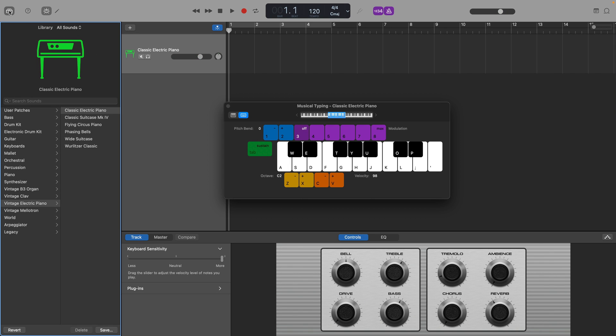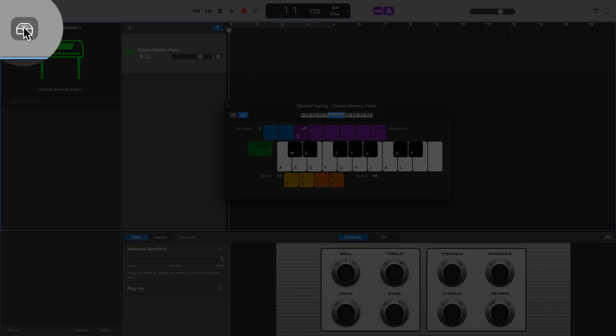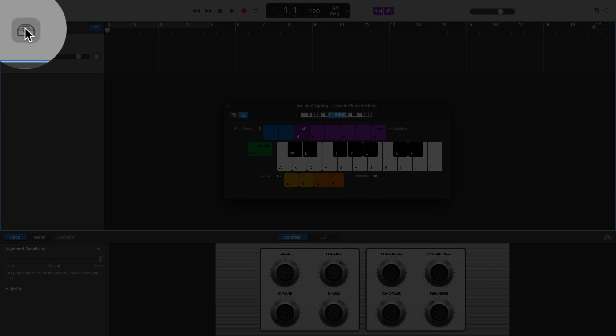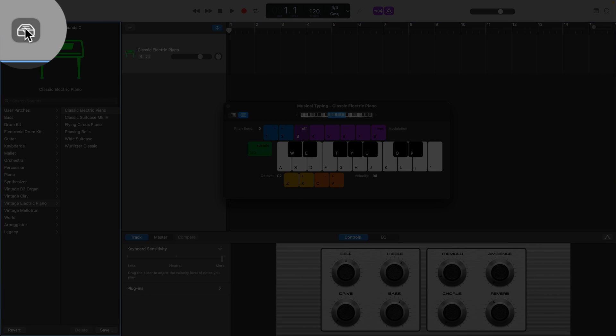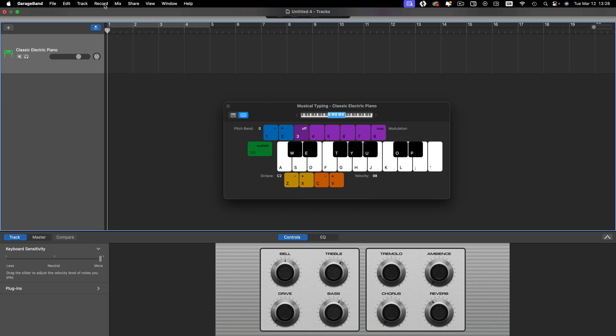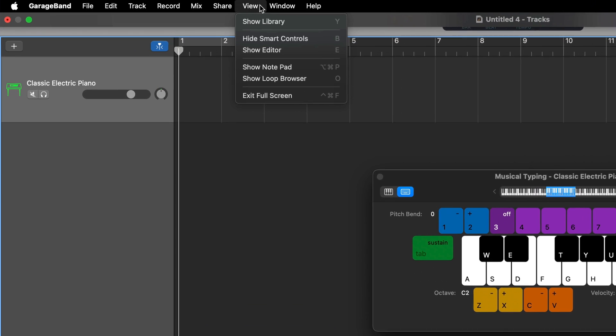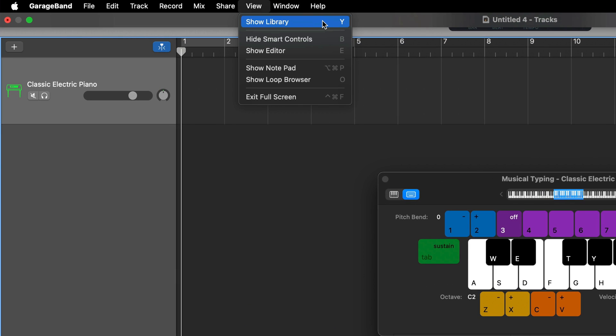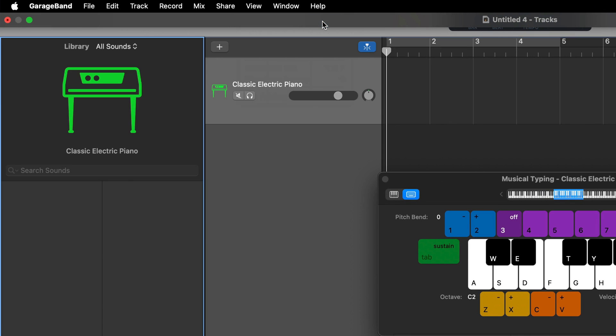Next, open the Library pane either by clicking the Library button in the top left of GarageBand's screen or by selecting Show Library from the View tab in the toolbar.